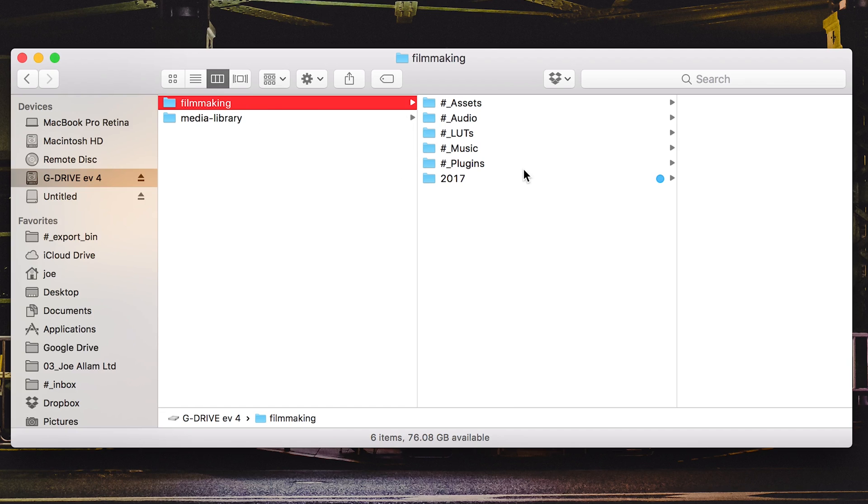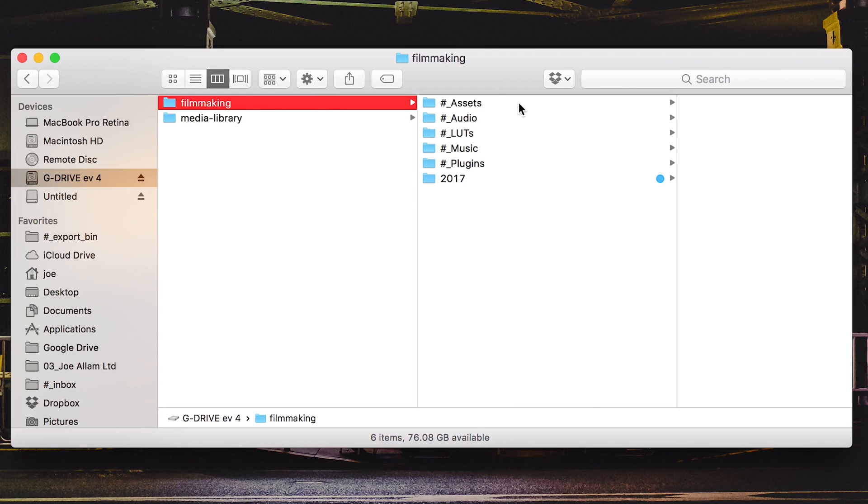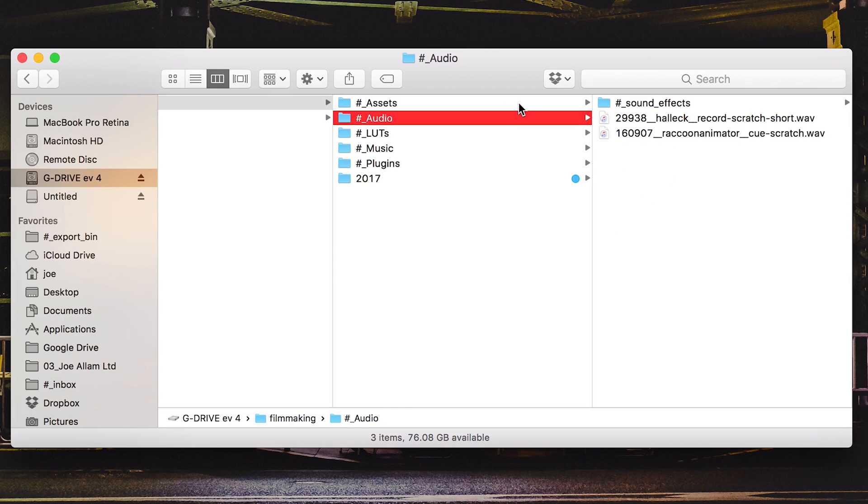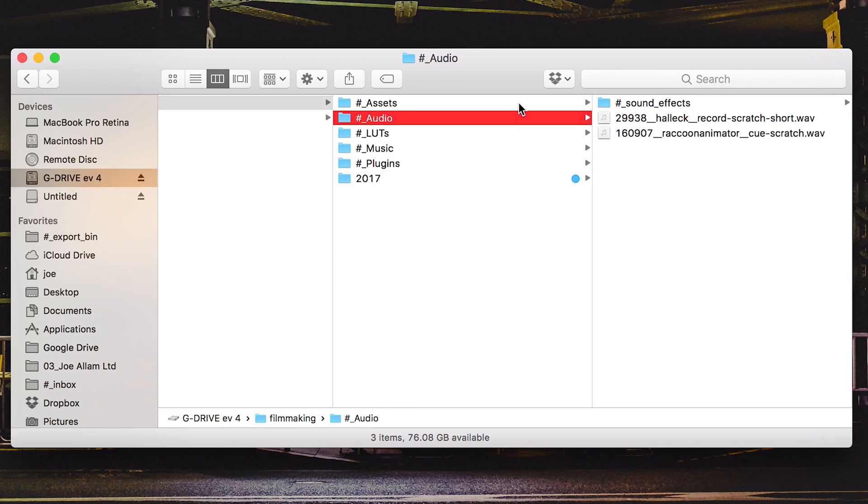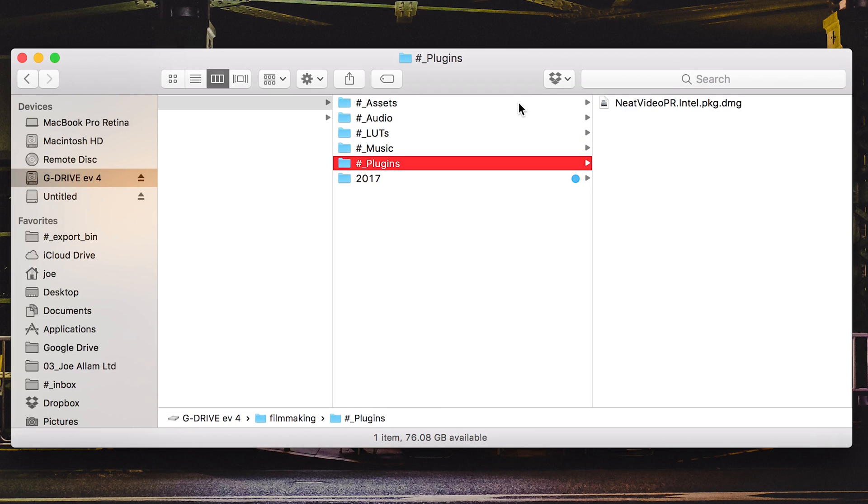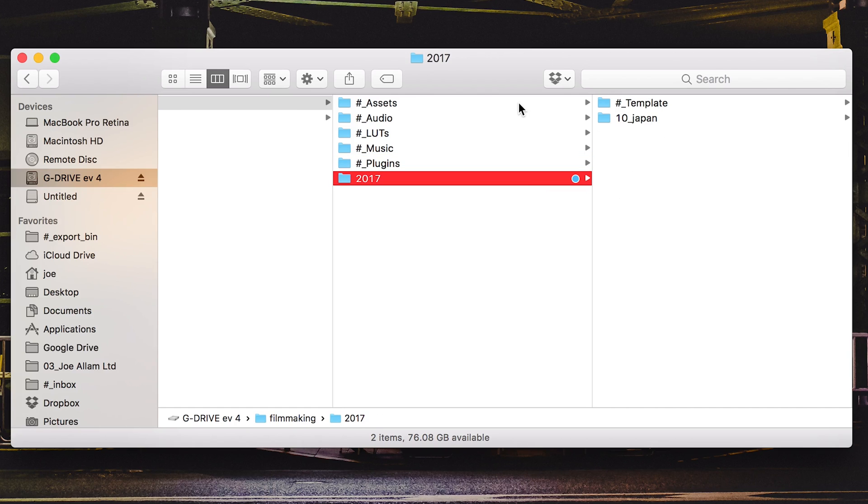Anyway, within my filmmaking folder you will see I've got various different folders of assets and all sorts of things already. These just stay in the root of that, so I have all my assets for lower thirds titles and everything. I've got audio, sound effects, some LUTs, some music that I've licensed, various different plugins and in fact there's only one in there, and then the projects I'm currently working on arranged by year.